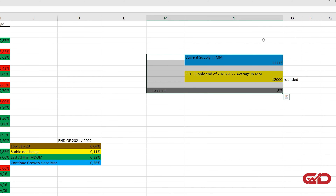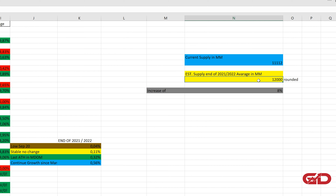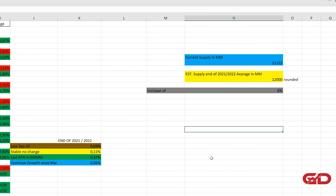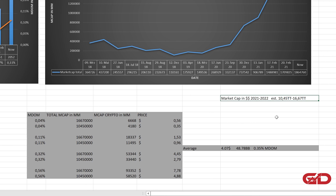The current supply is 11.112 billion. The estimated supply at the market peak is 12 billion — rounded, so it could be slightly less — representing an 8% increase. For the total market estimation, the time window is from the end of 2021 to the end of 2022, which is how I arrived at the 14-month figure used in the earlier calculation. The estimated total market cap is between 10.45 trillion and 16.67 trillion, also based on historical data. For how I reached this conclusion, check my Bitcoin price prediction video linked in the description.